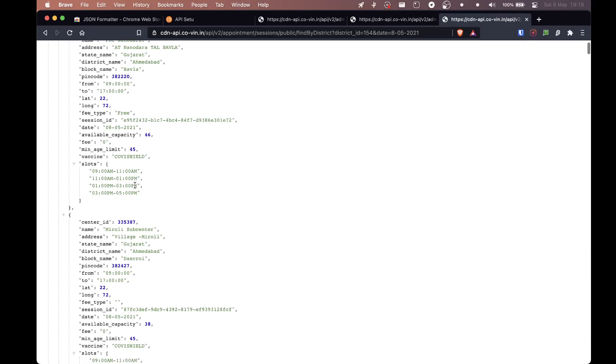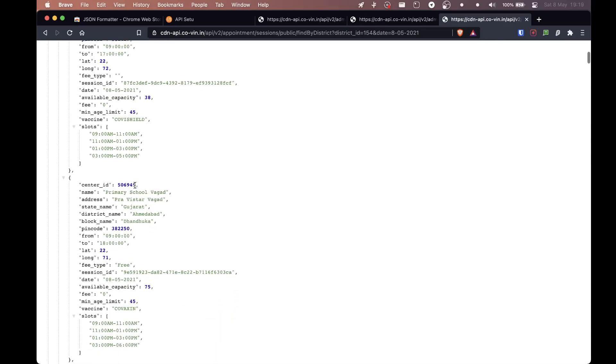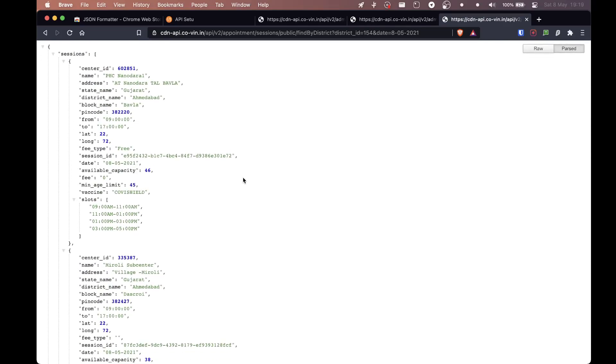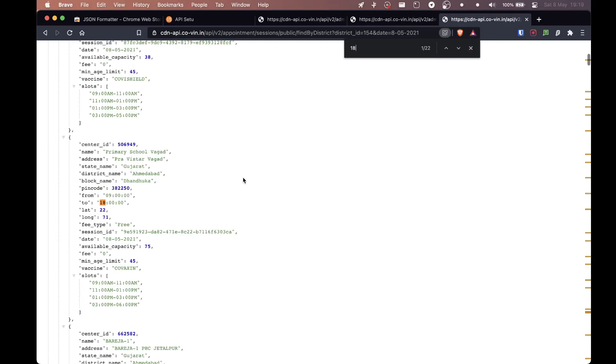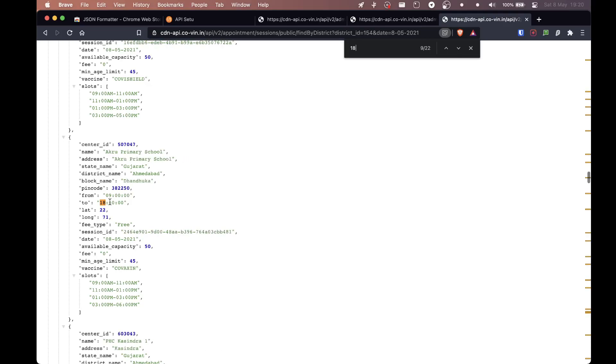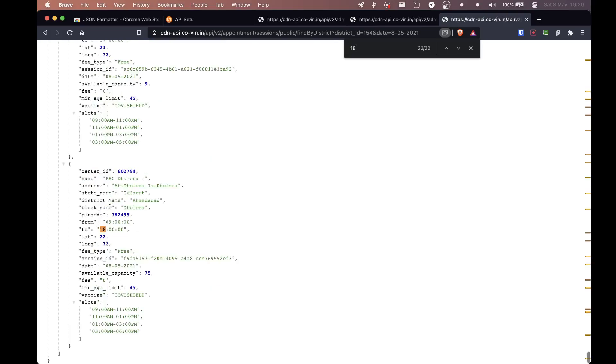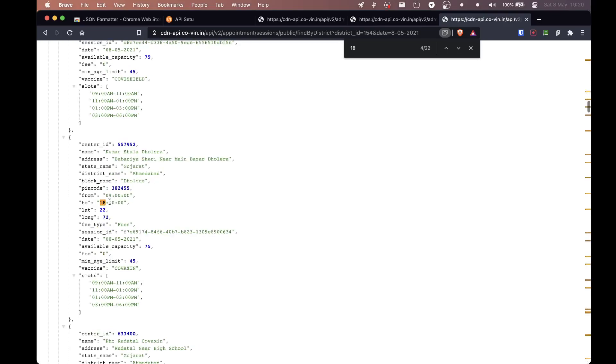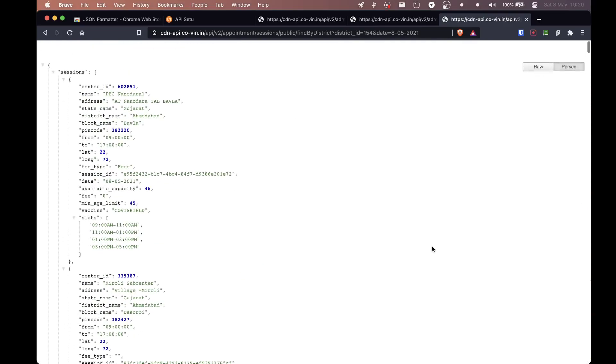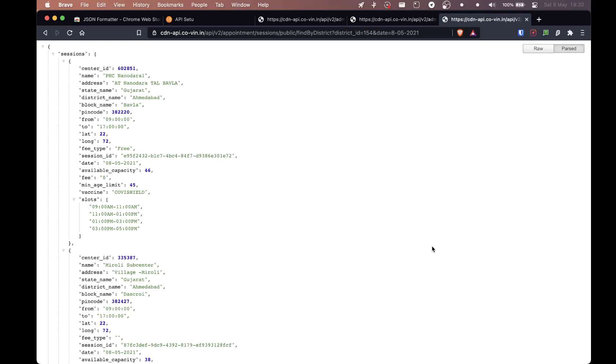So now if you want to search it for like above 18, one thing you can just do is just put 18 here and obviously it will give you the times 18 sometimes. But I think it's easier to just pass through this and just check where's the minimum age limit. And apparently there isn't. Apparently we don't have above 18 vaccines at this point.